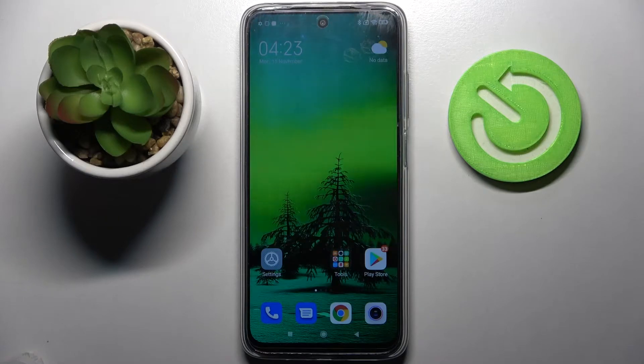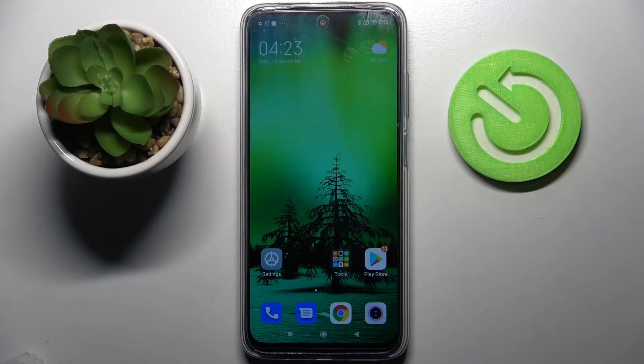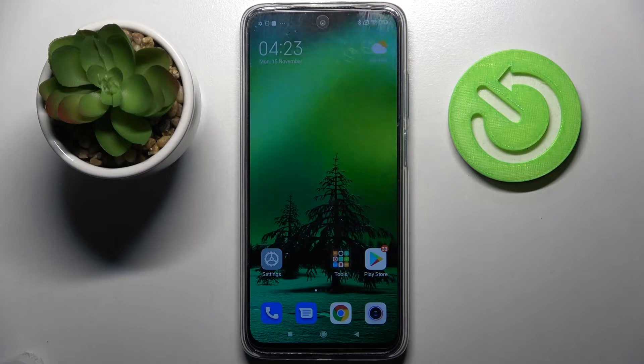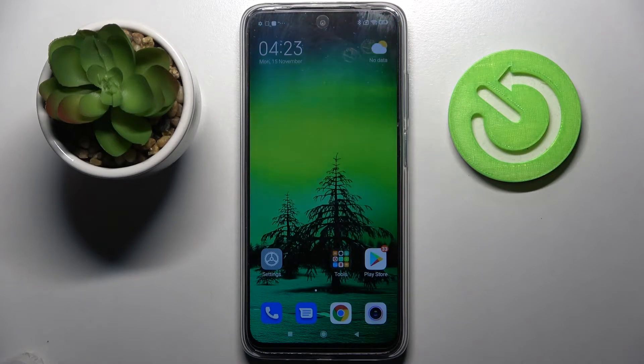Hi! In front of me is Xiaomi Redmi 10 and today I would like to show you how you can turn off app notifications from chosen apps on this Xiaomi.